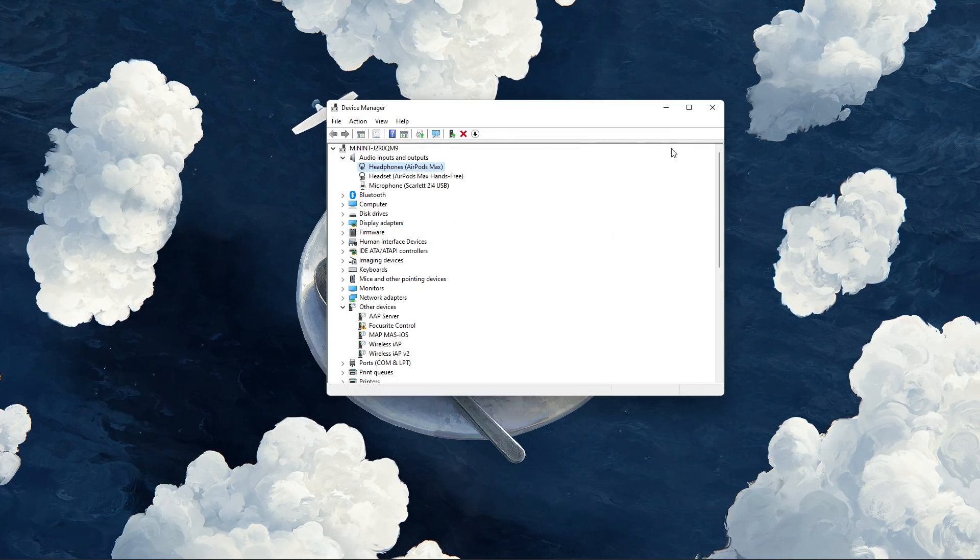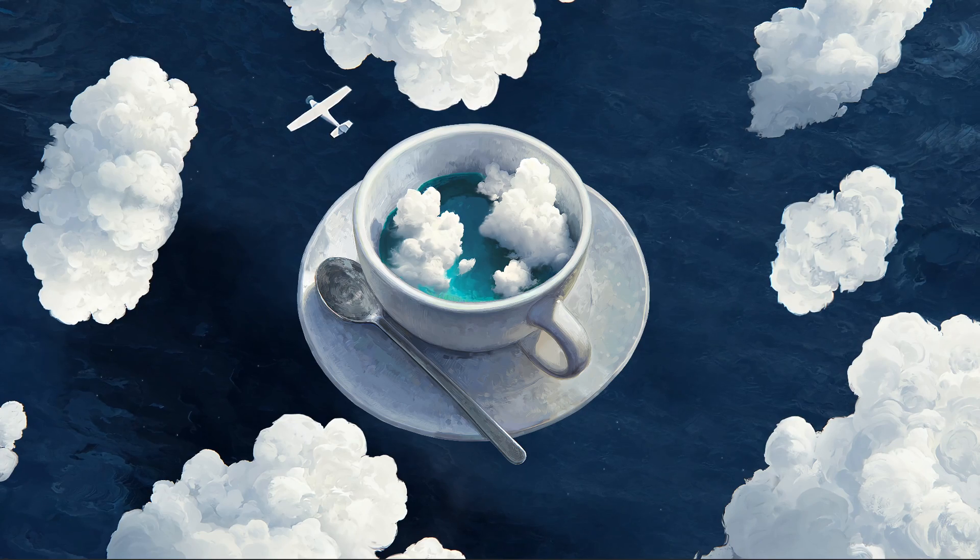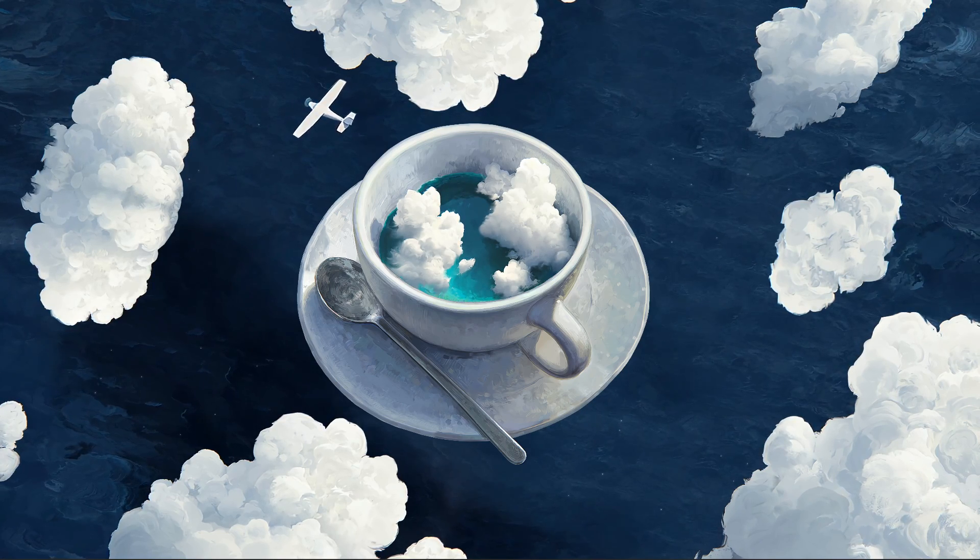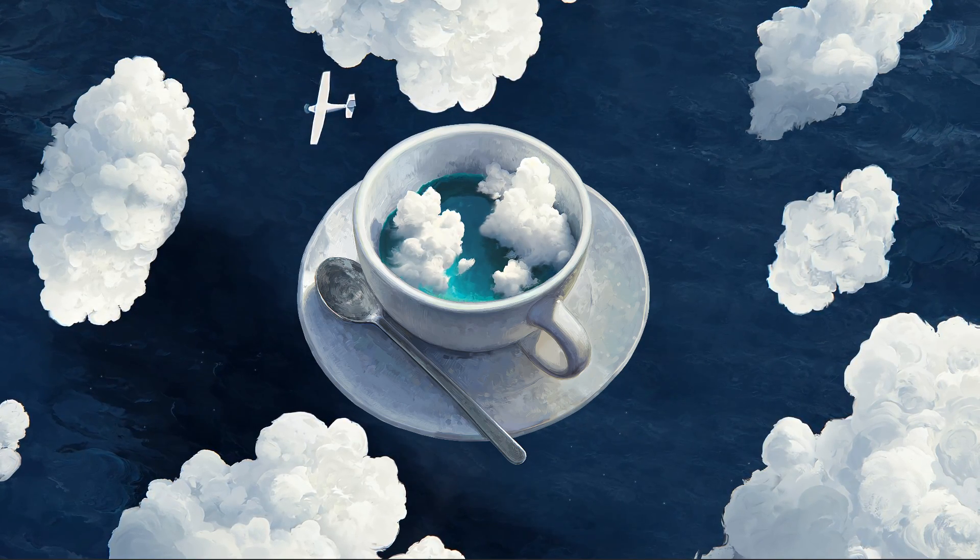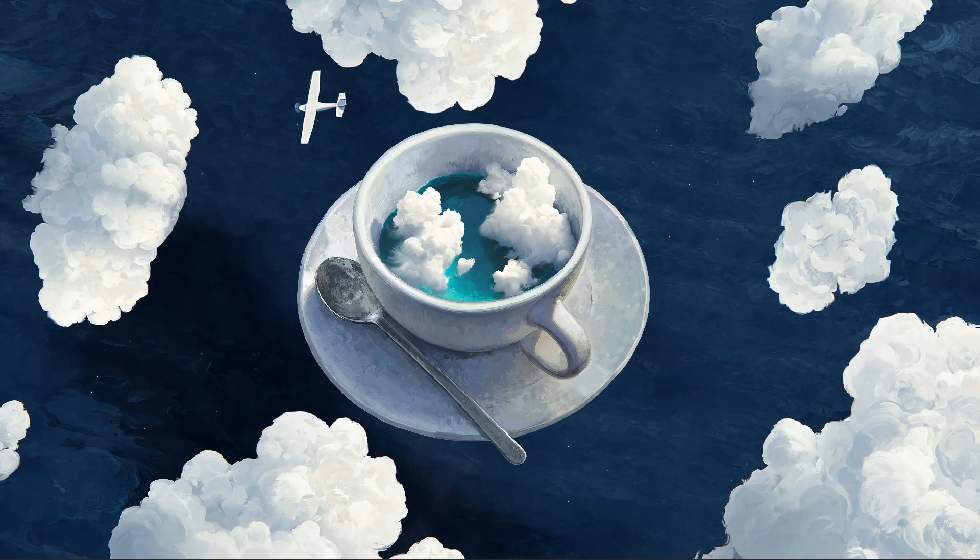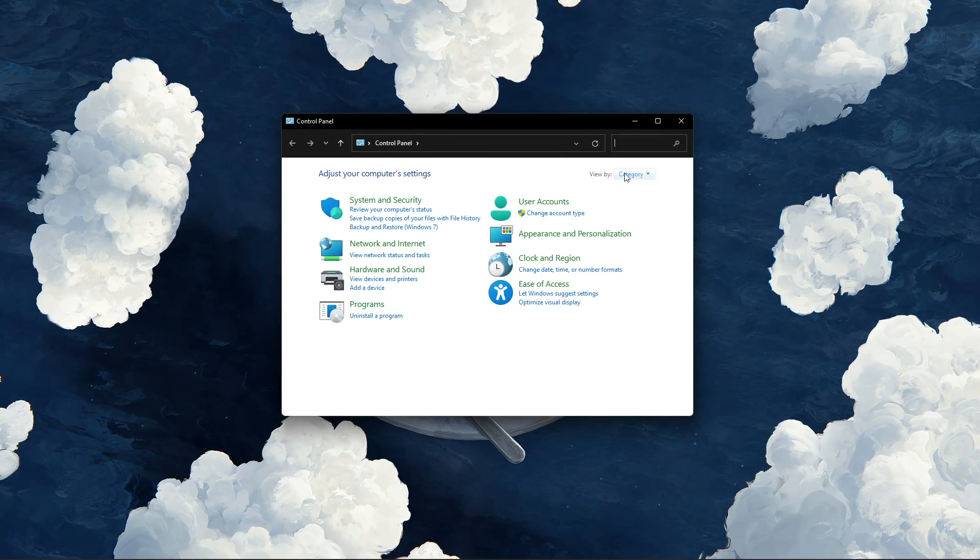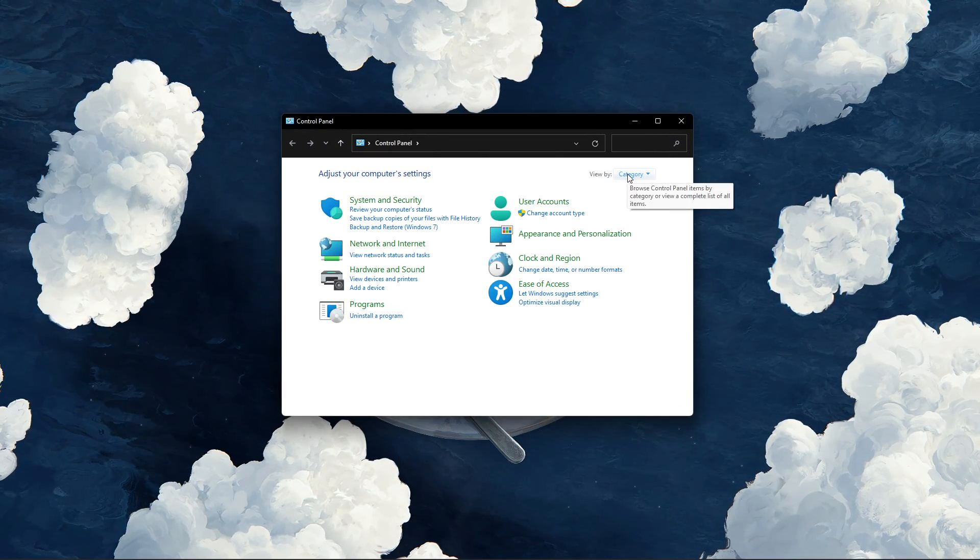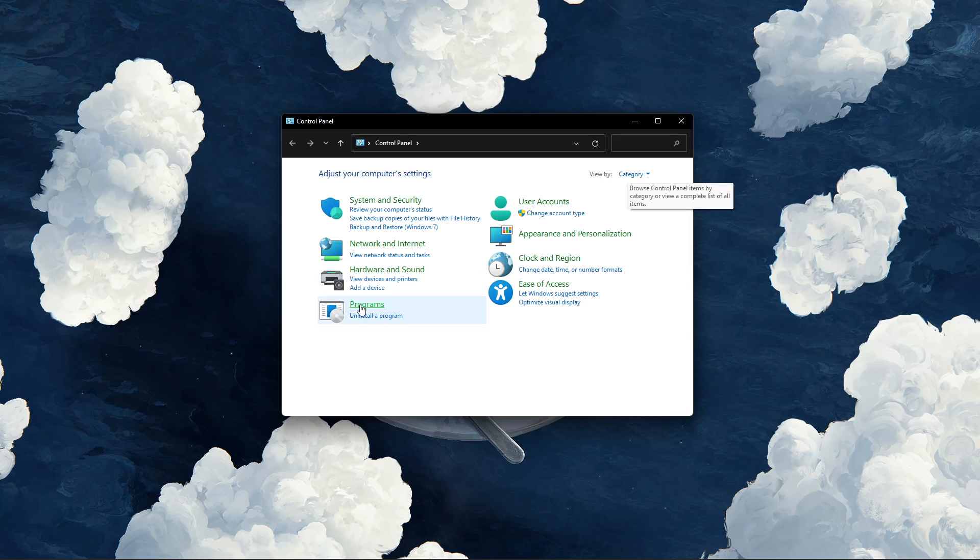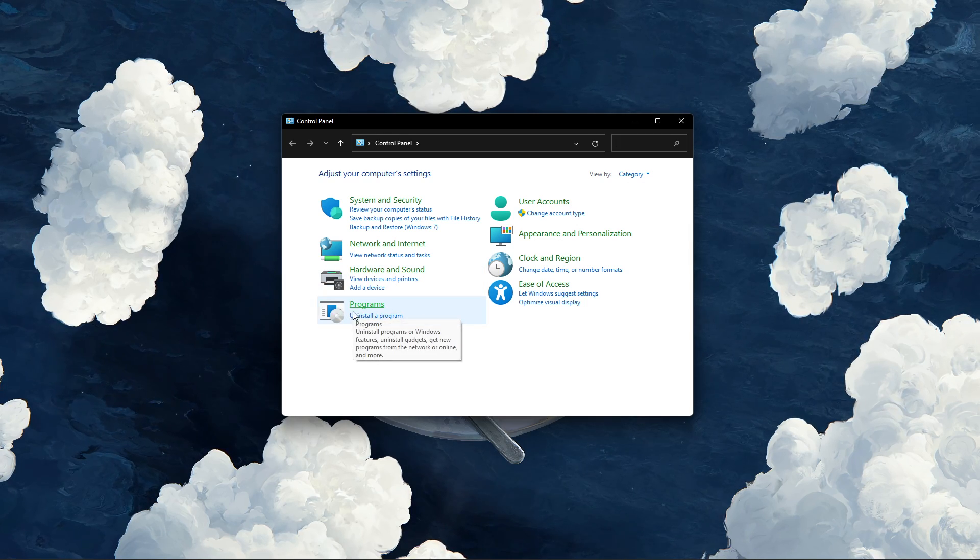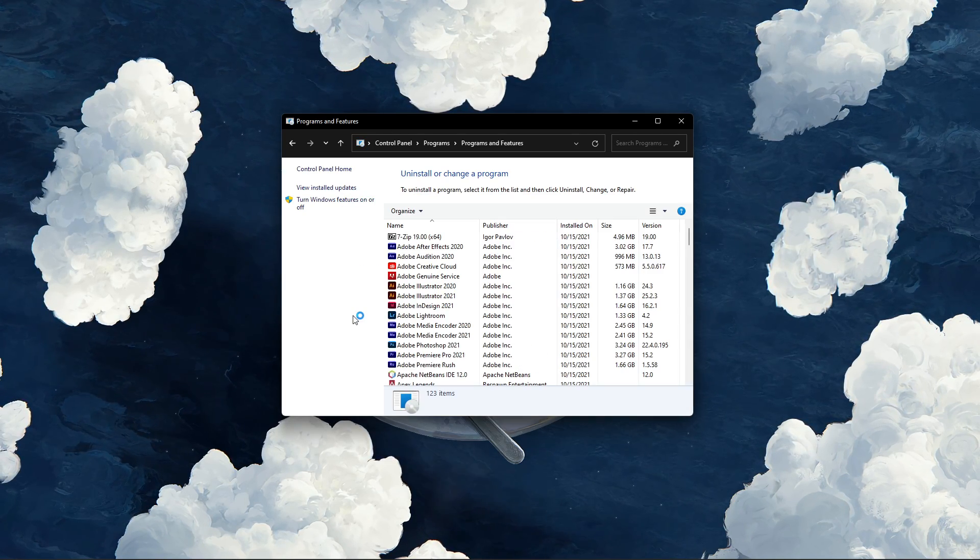When this is done and the issue persists, then your game files might be corrupted. Make sure to open up your control panel. Here, make sure to view by category, and under Programs, select Uninstall a Program.